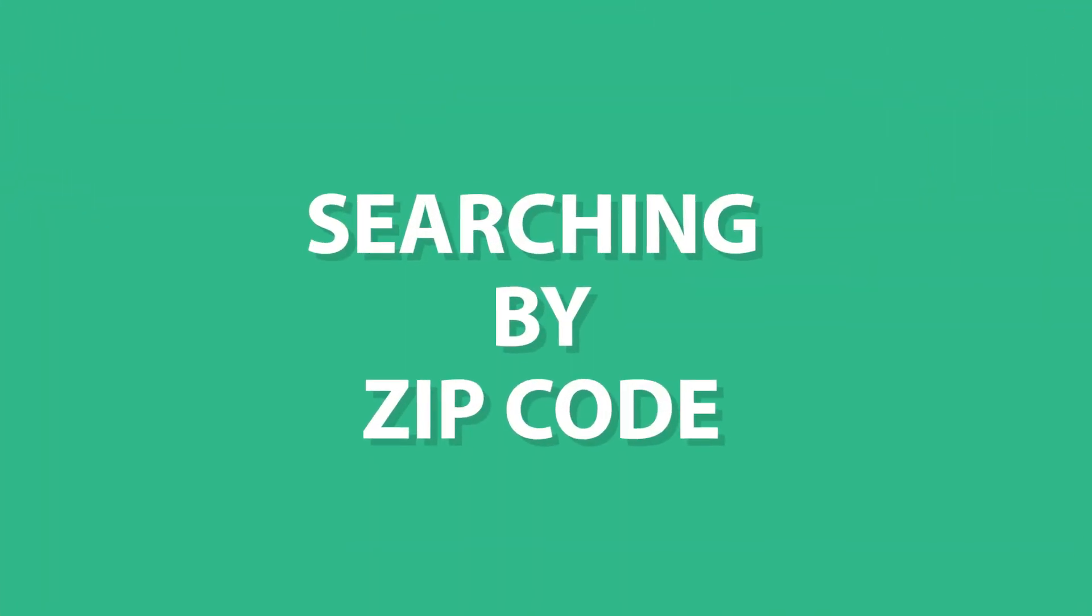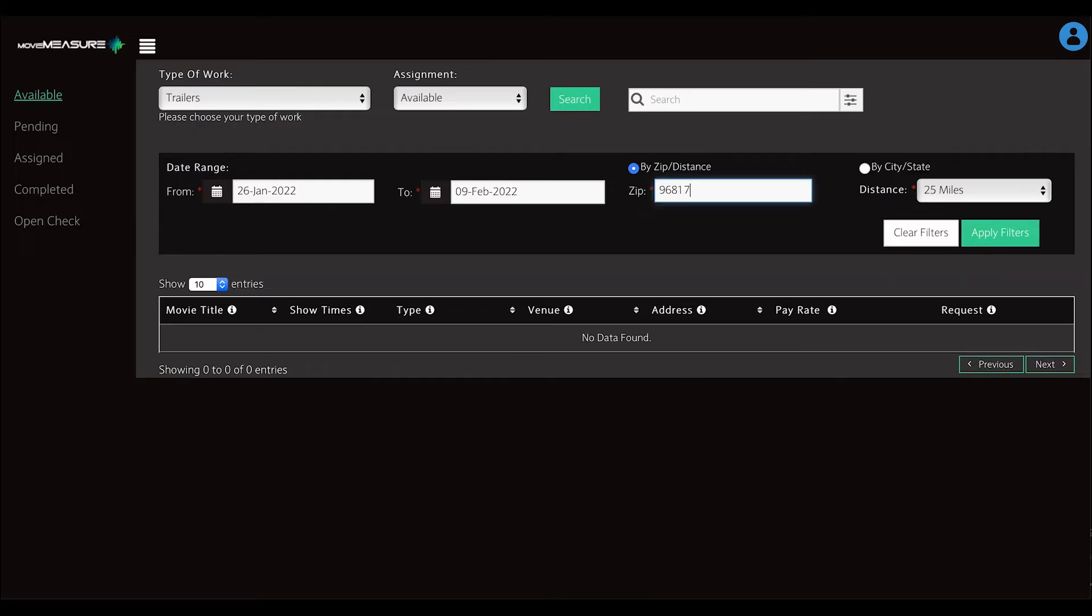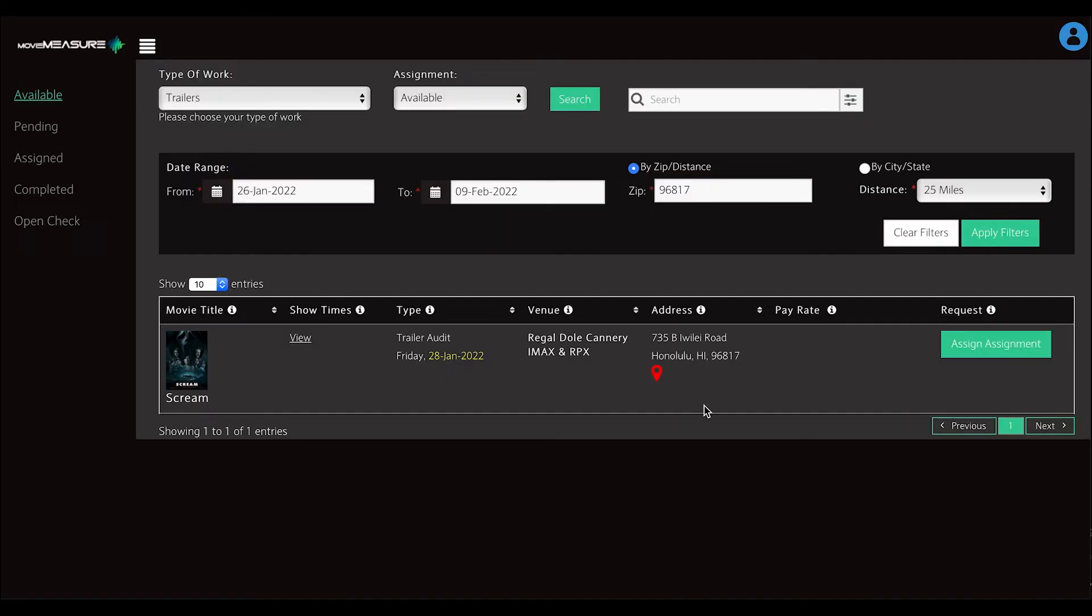To search for assignments that may not be in your default zip code, simply click into the dialog box and type the desired zip code. Any available assignments based on your search criteria will appear.